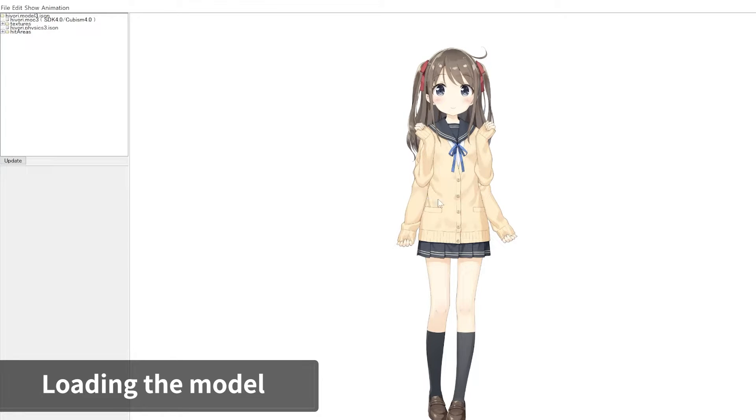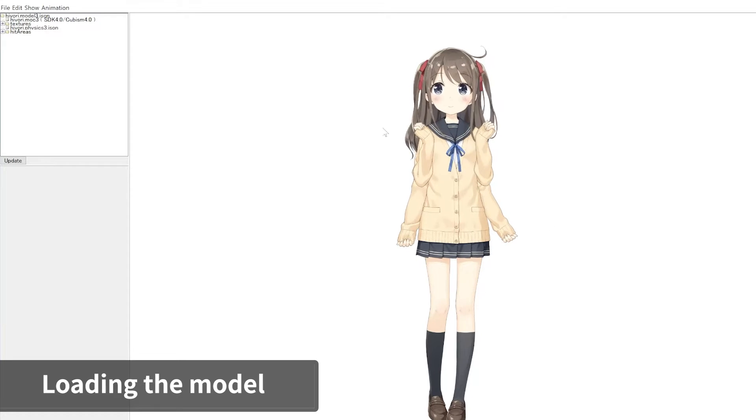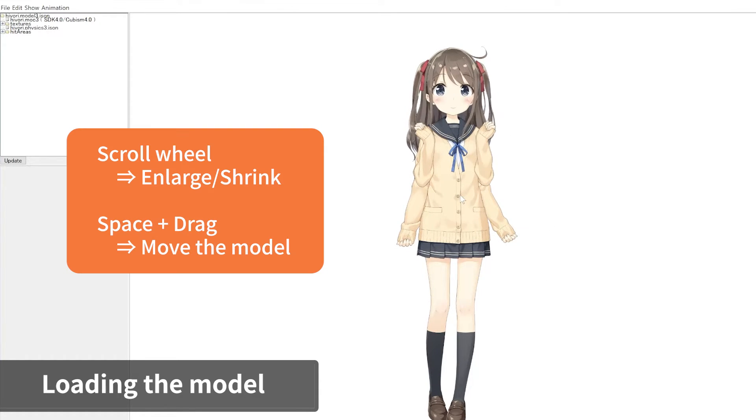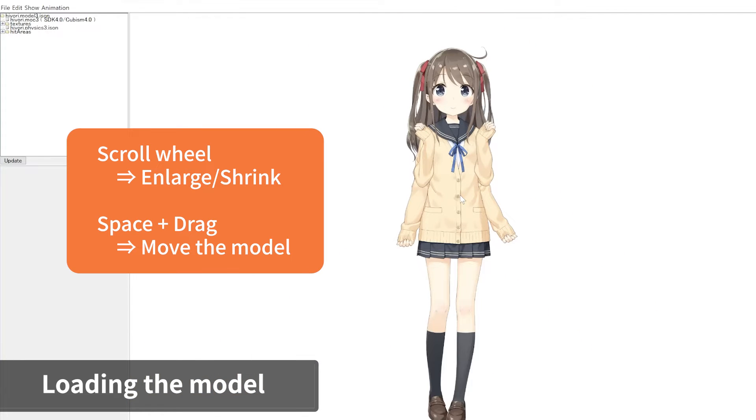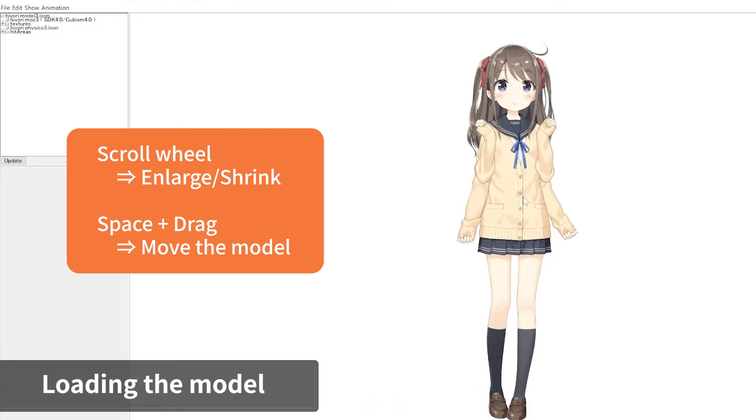When you click and drag the model display area, the model's face and body will follow the cursor. Scroll your mouse wheel to zoom in and out on the model. Hold down the space key and drag to move the model's position.